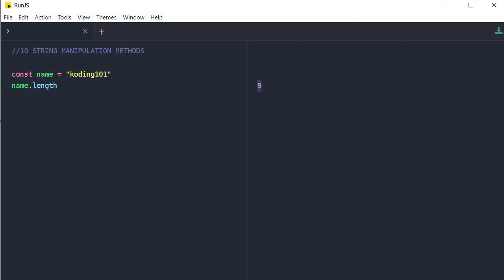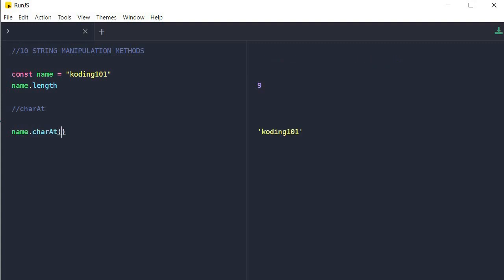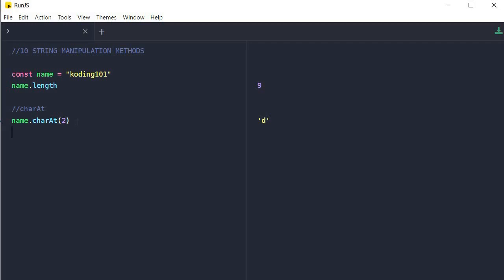The next function treats the string as an array of characters — it's called charAt, or characterAt. It simply retrieves the character at the index that you have provided. In this example, we say name.charAt(2) and it returns 'd' because 'd' is at index 2. If we provide index 0, it gives us 'k'. If we provide an index outside the range of the string, like 10, it returns an empty string because there is no character at that index.